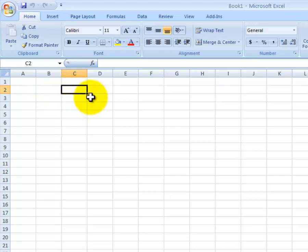You'll notice in this black border, there's a small black box on the bottom right. That is called the handle. The handle can be used to manipulate information or make changes. It can also be used to copy and to autofill information as well.